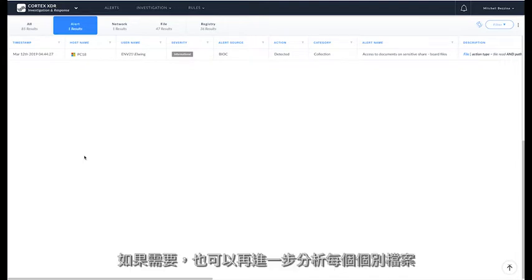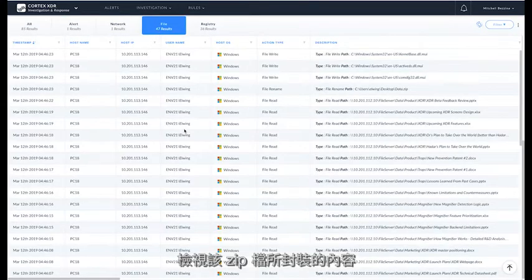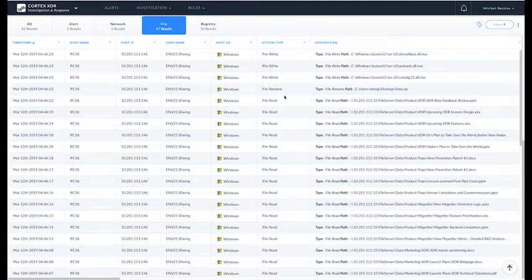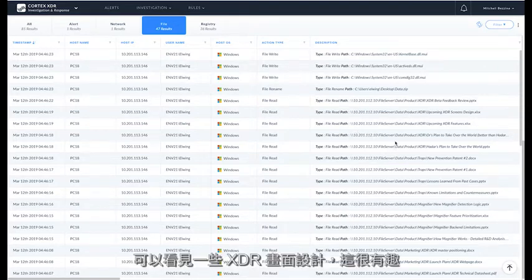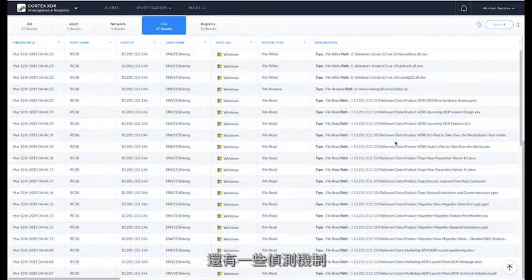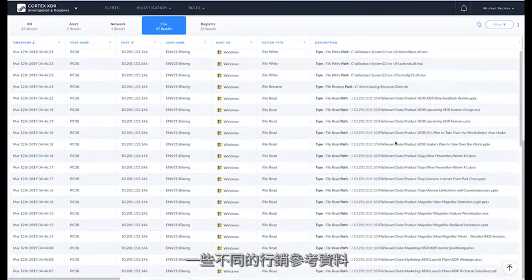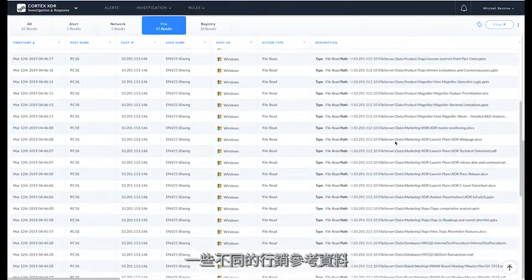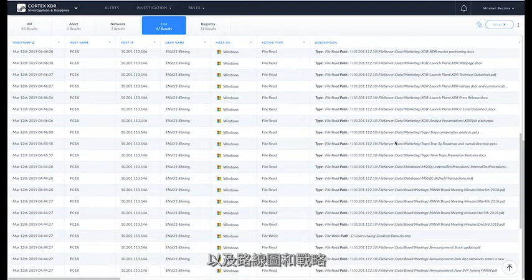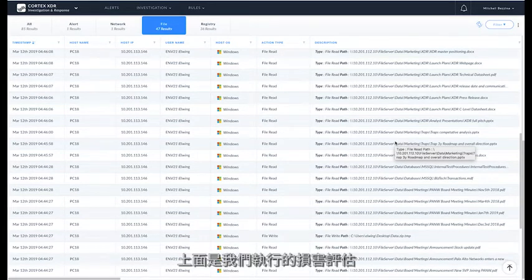If we like, we can actually dive a little deeper at the individual files themselves and see what was packaged inside of that zip. Looking through the files, we can see some XDR screen designs, which is interesting, some detection mechanisms, and some different marketing collateral, as well as roadmap and strategy. So this is definitely sensitive data. And this is us performing a damage assessment.